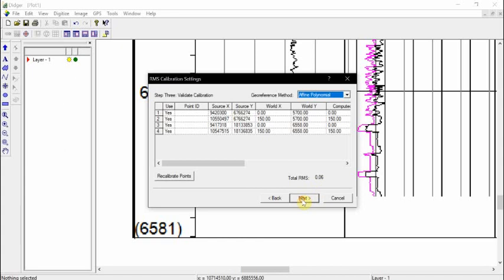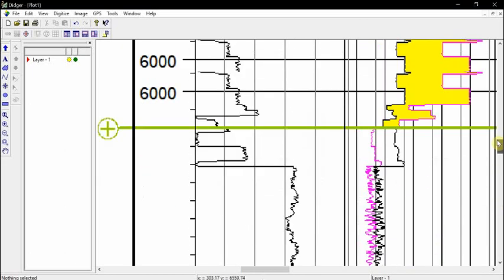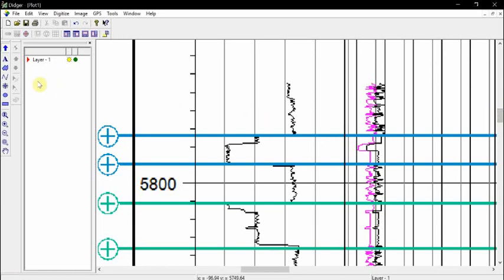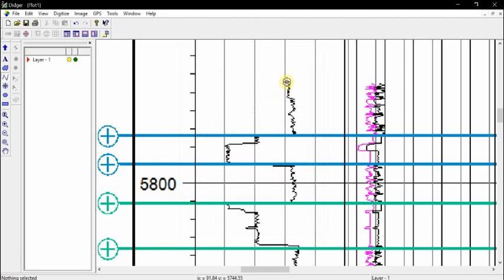You can see the error percentage is around 0.6%, which is acceptable. Click Next — the calibration is done. Now we need to digitize the log. Because this is a line and not a circle, we choose Polyline and click OK. Then one click and drag the mouse, another click, drag, and keep going until the end of the log.